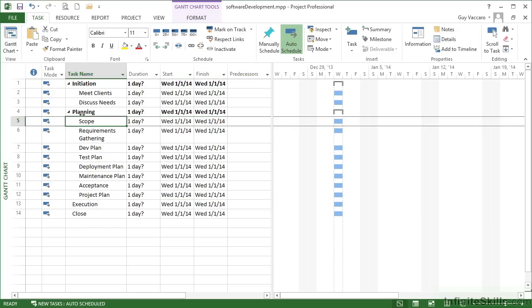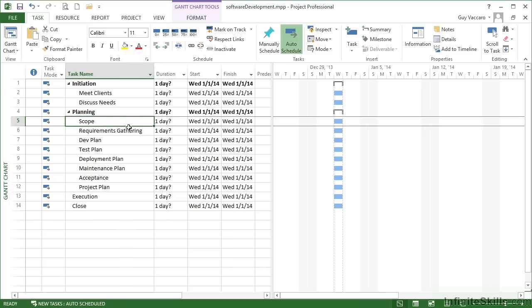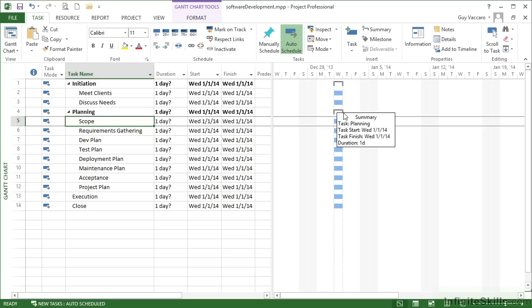Now you can see how the indentation is going to work. We have initiation as a phase heading, planning as a phase heading, and then each of the sections within. Requirements gathering has wrapped because it won't fit, but I can widen the column so that it does fit. Over in the Gantt chart, we can see everything is defaulting to a day, so we get a blue bar for each of the days, and then the headings, these summary tasks, have a little overlocker icon because that's going to stretch from the beginning to the end of that particular phase.